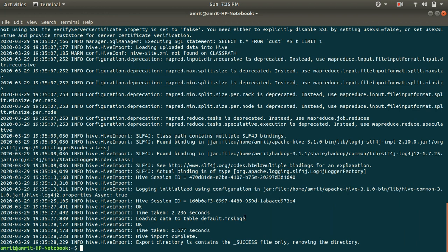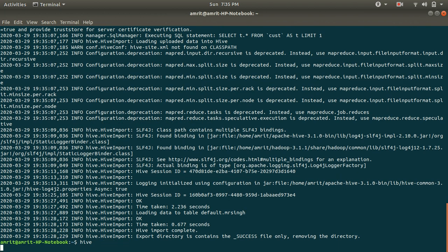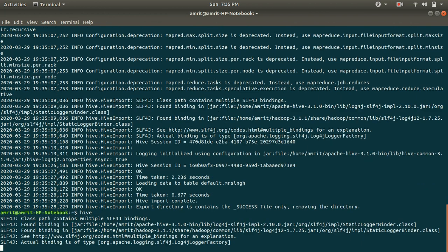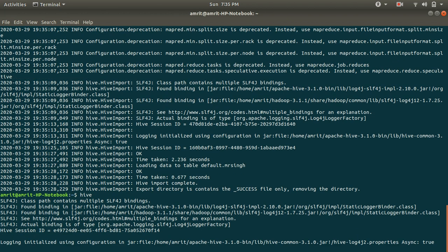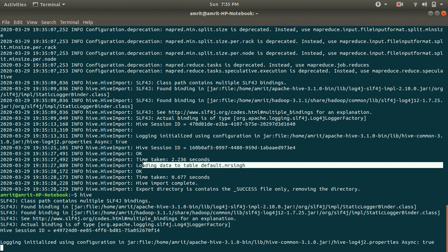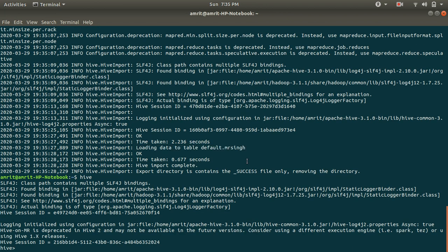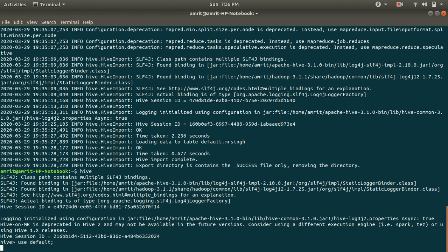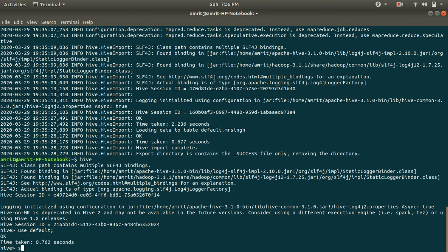So how to check now whether we are having this table under Hive or not. For this, open up your Hive with the hive keyword. It is now opening up. You can see now loading data to table default dot MrSingh. Default is my database dot MrSingh is my table. Let me now use default as my database. And show tables. Under show tables, I must be getting MrSingh.